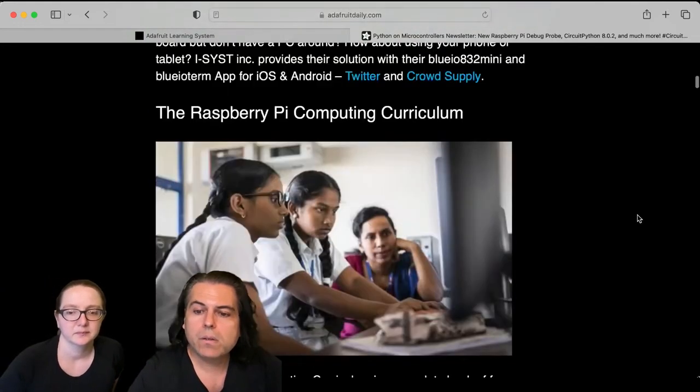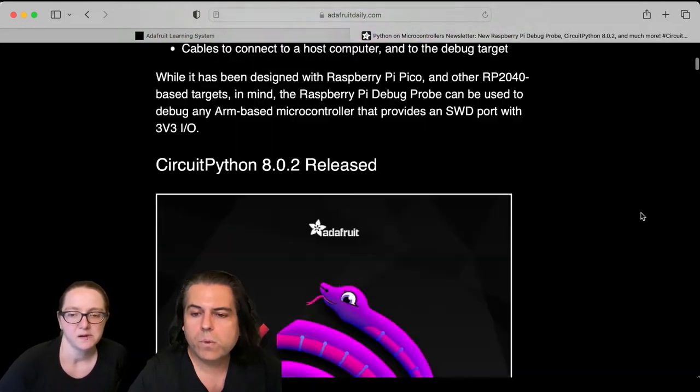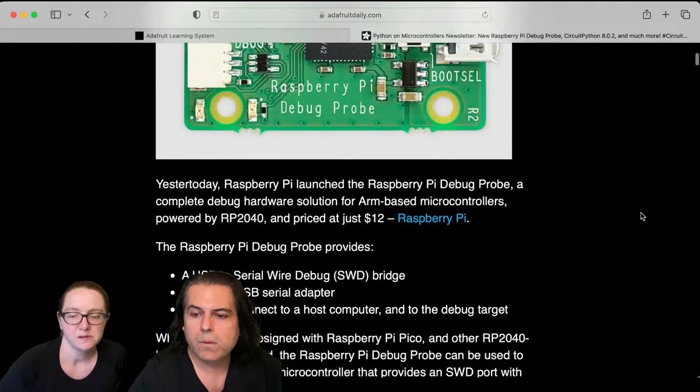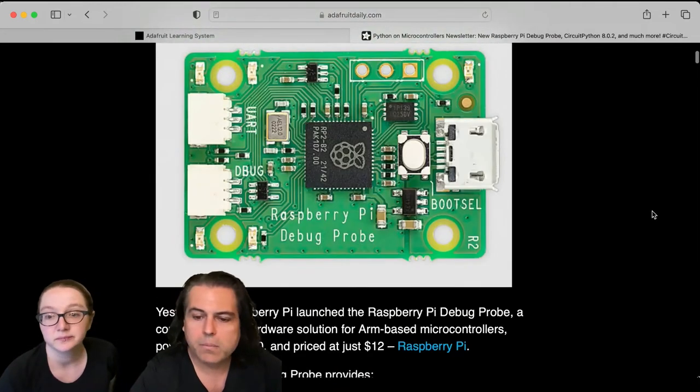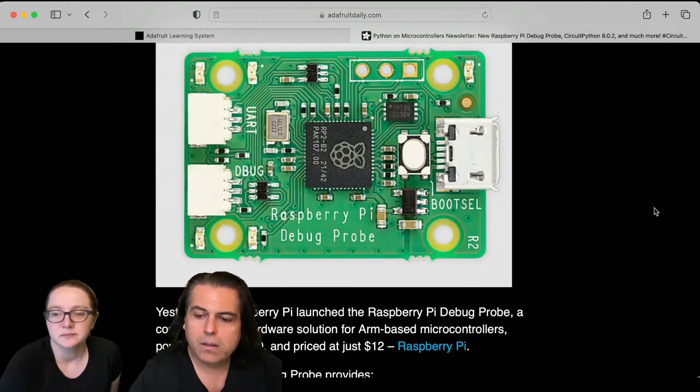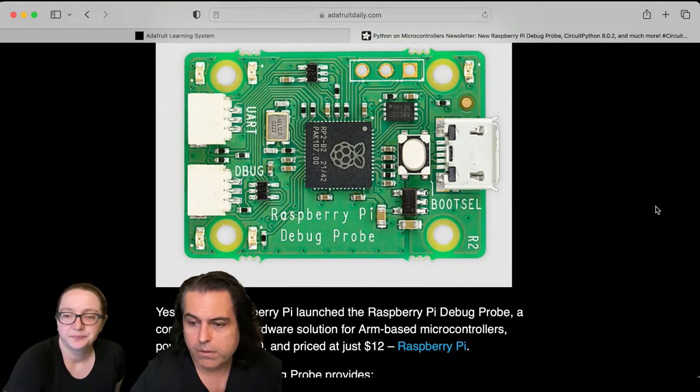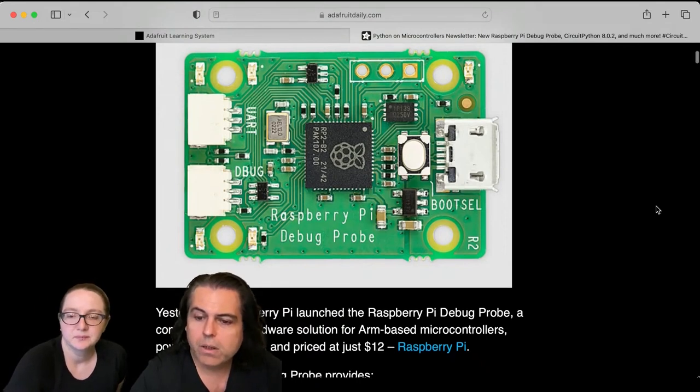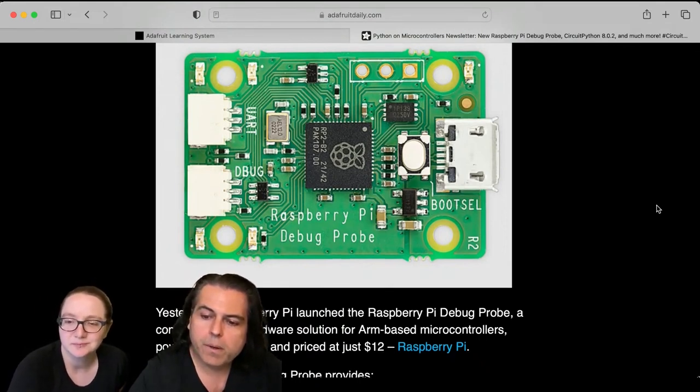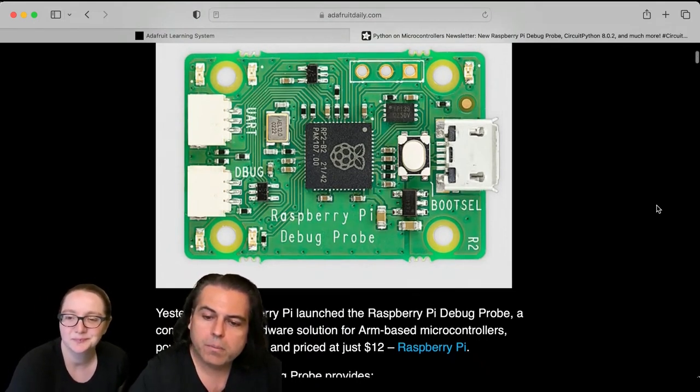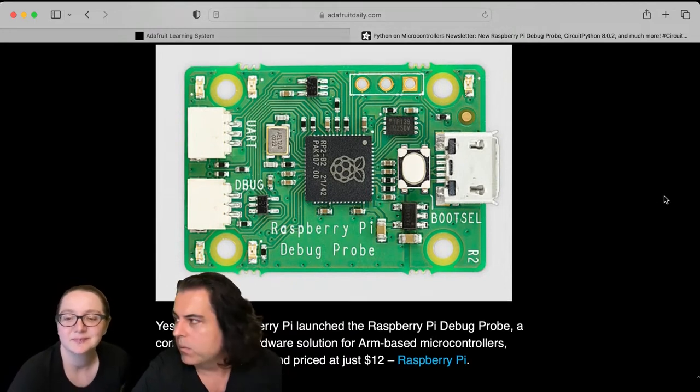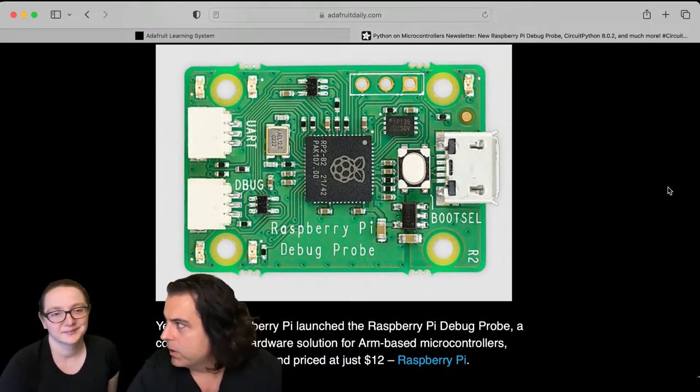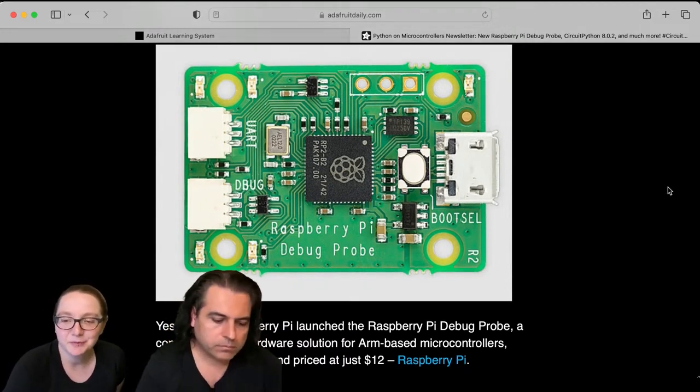So the news of the week that I wanted to talk about, because someone's going to ask about this, and we have it as a new product too - it's a Raspberry Pi debug probe. Why in the world would Raspberry Pi release this and what does it do? Why is it interesting?